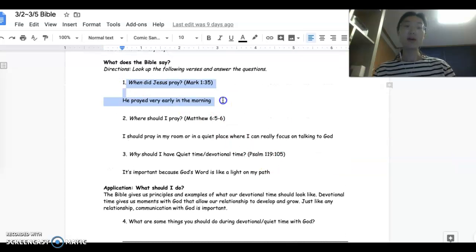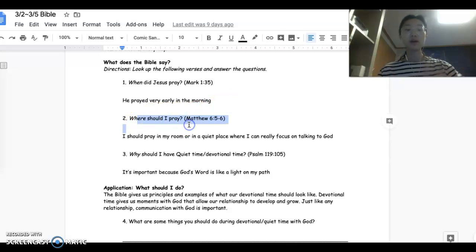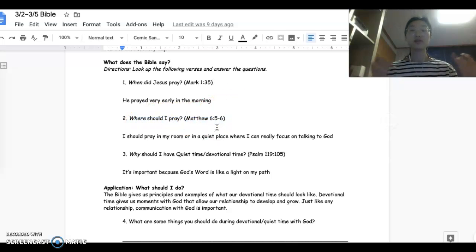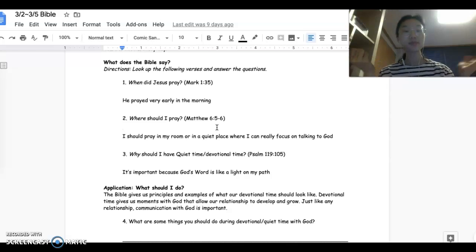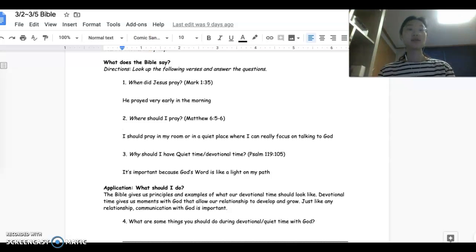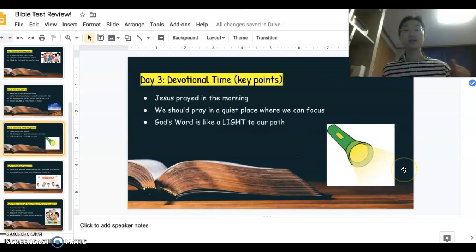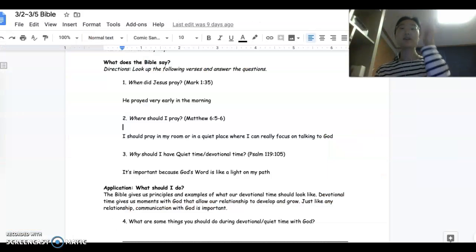We talked about when He prayed — He prayed early in the morning. Where should we pray? It's important to pray in a quiet place where we can really concentrate in talking with God. The reason we should have devotional time daily is because the Bible is like a light to our path. If you think about a flashlight walking in the dark in a cave, the Bible is like the flashlight — it tells us where to go.